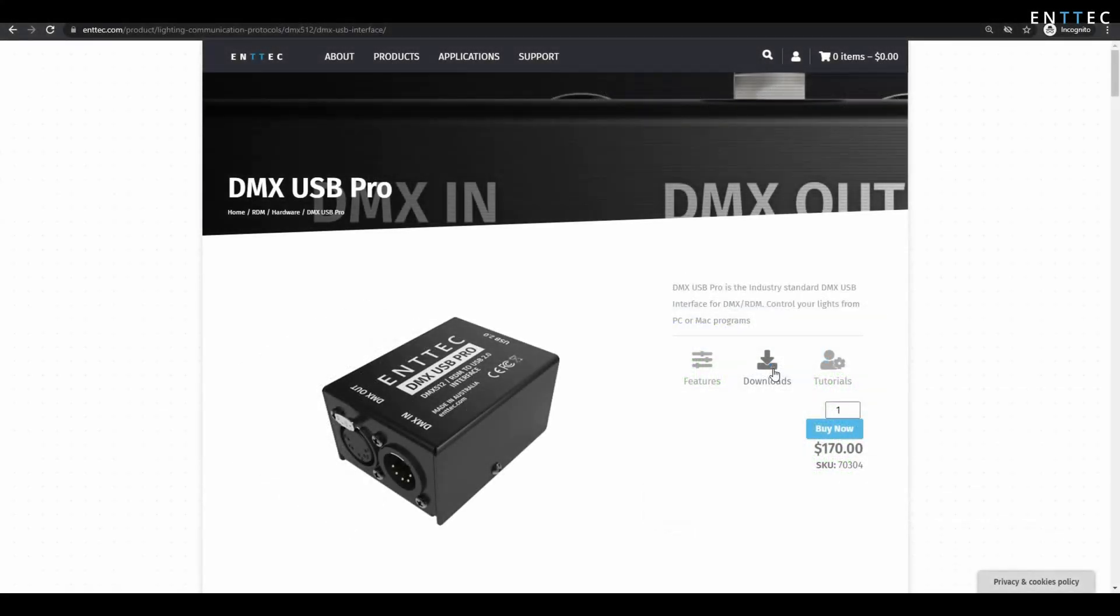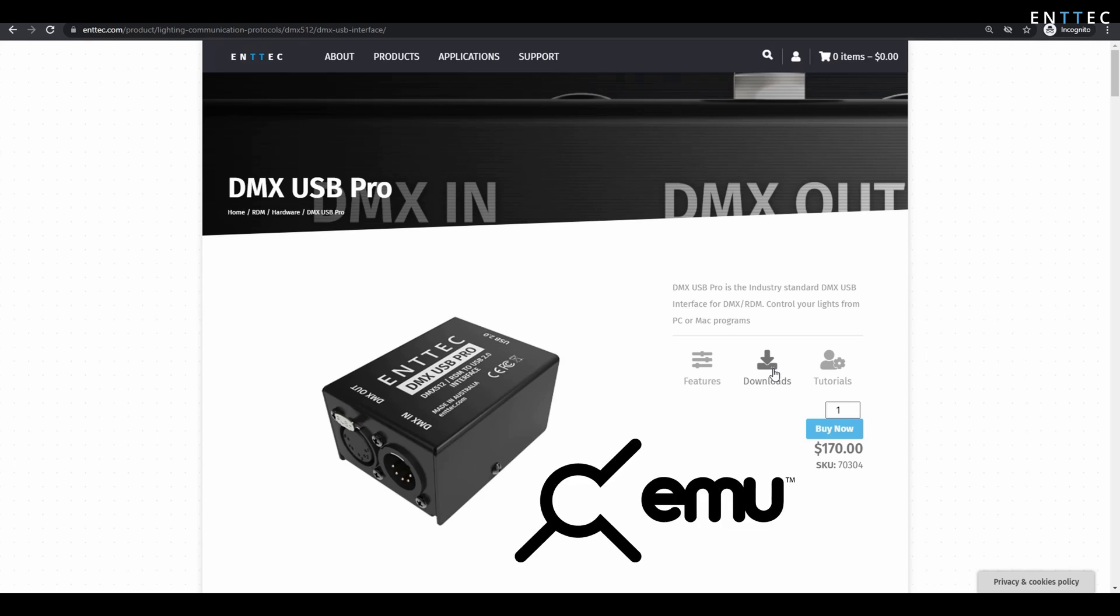In this video, we're going to look at updating and configuring the firmware of a DMXUSB Pro. To do this, we're going to use Entex's lighting and control software EMU.